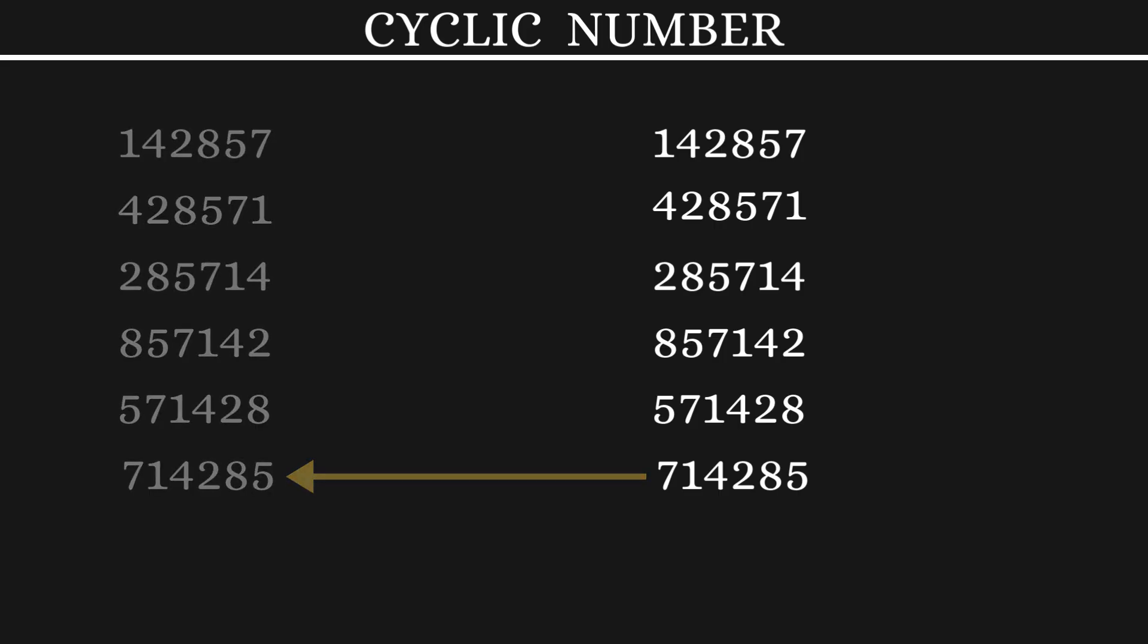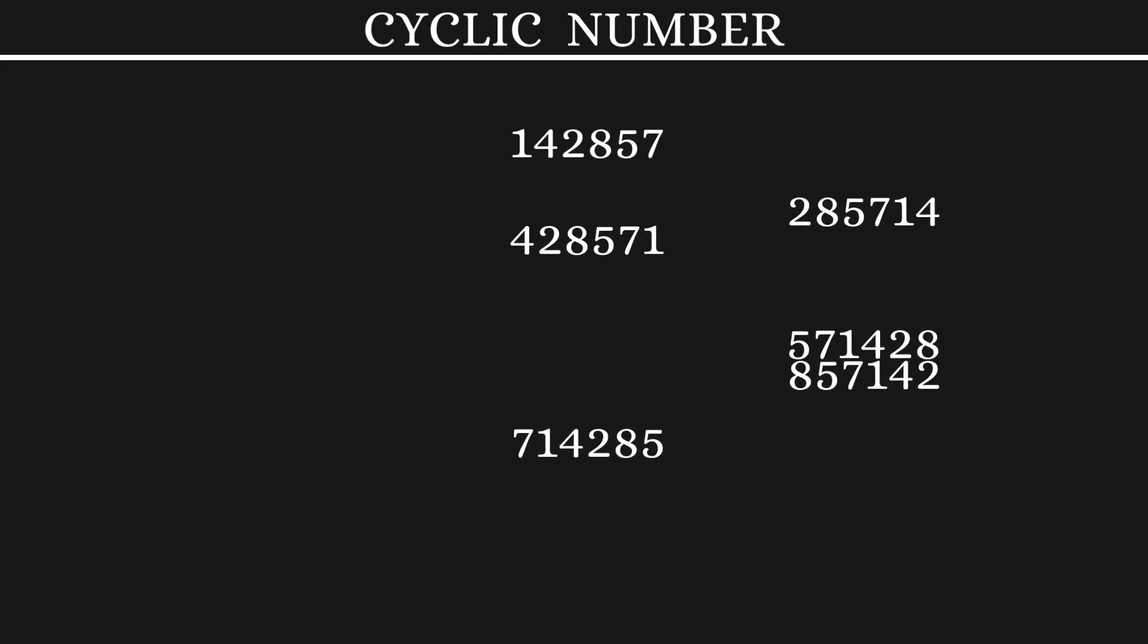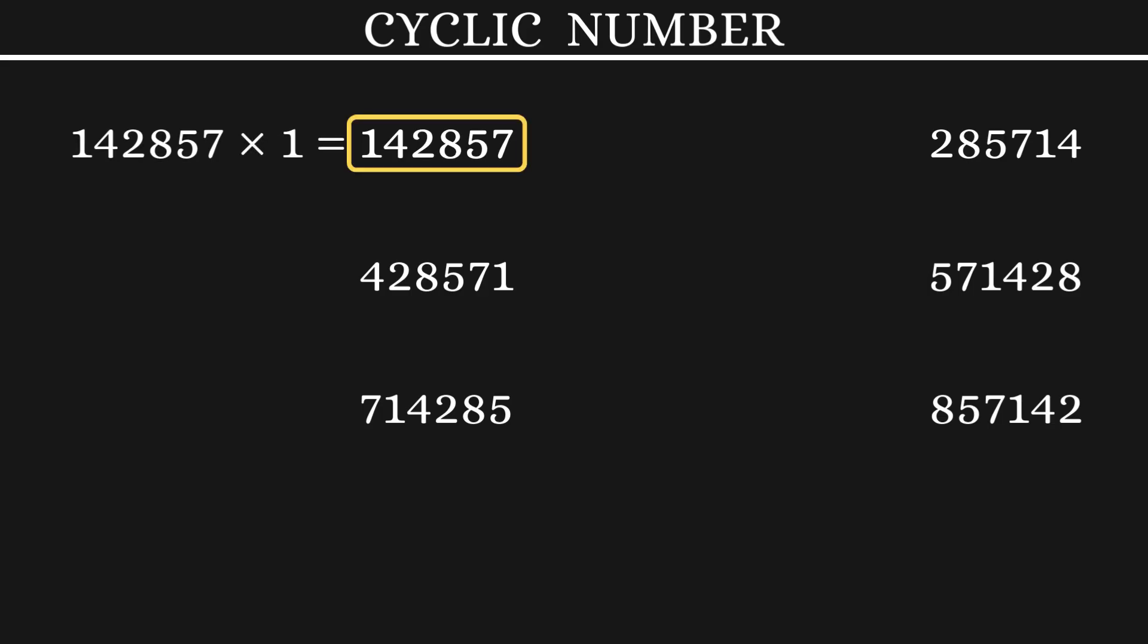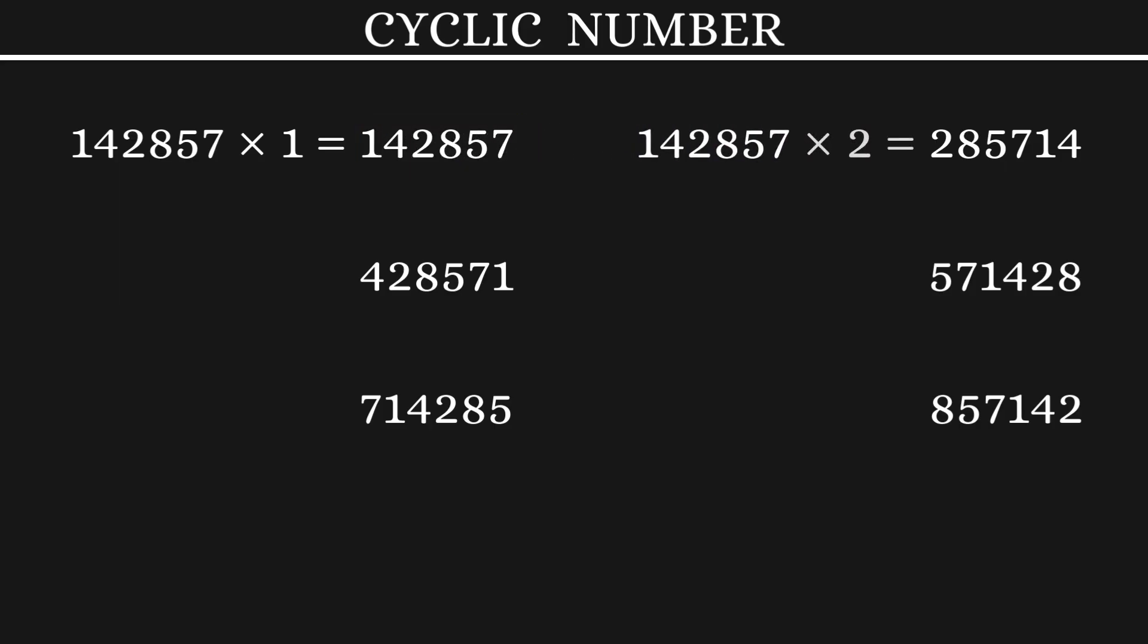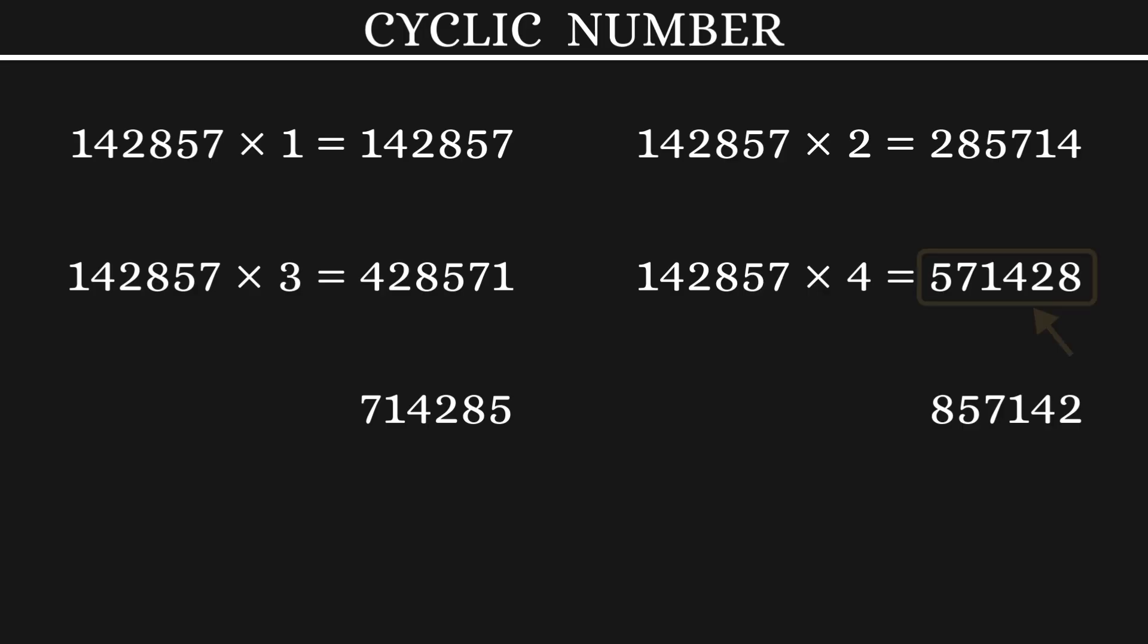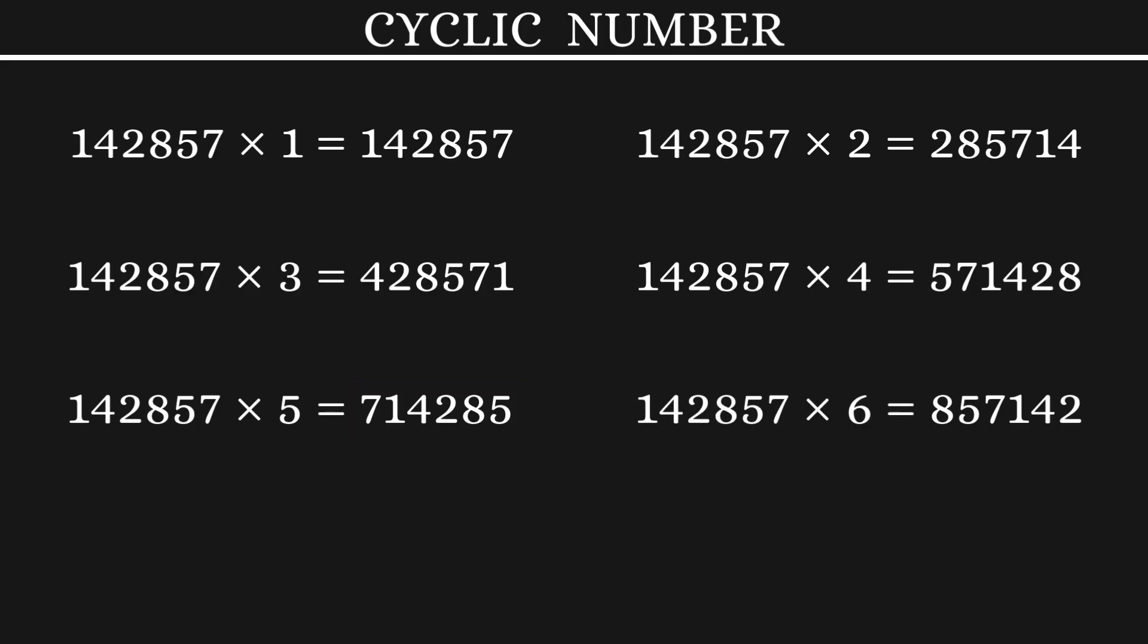Now let's see what's special about these numbers. 1, 4, 2, 8, 5, 7 into 1 gives us the first number. Multiplying the same number by 2 will result in this number. Multiply it with 3 to get this one. With 4 to get the next number. With 5, we get this one. And with 6 to get the last number.